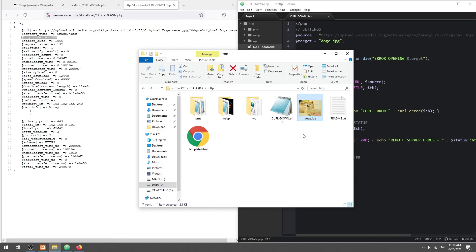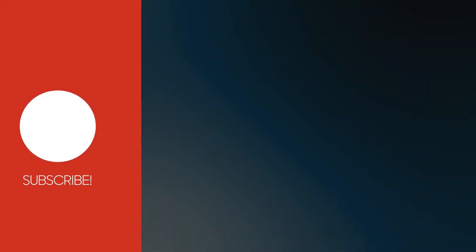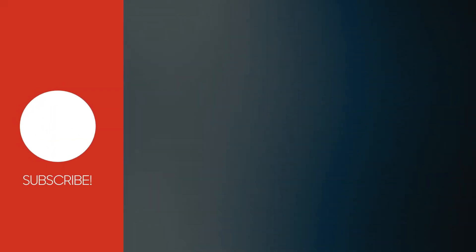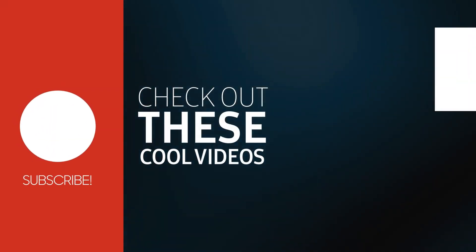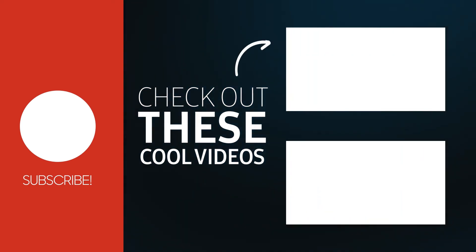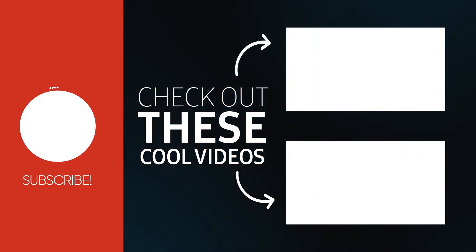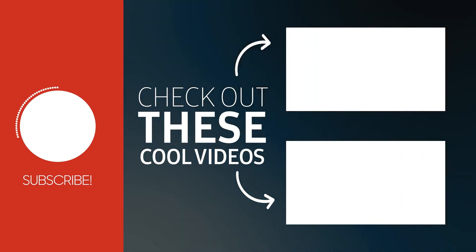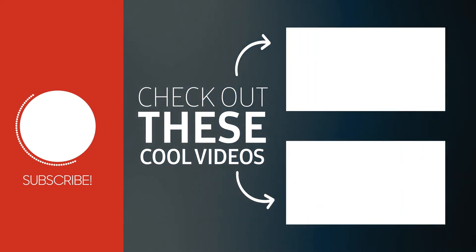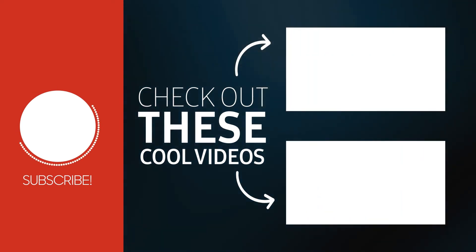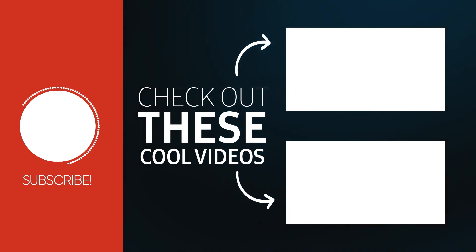With that, we have come to the end of this short tutorial. Thank you for watching. Thumbs up, subscribe, and hit that notification bell if you want to learn more. See you in the next one.